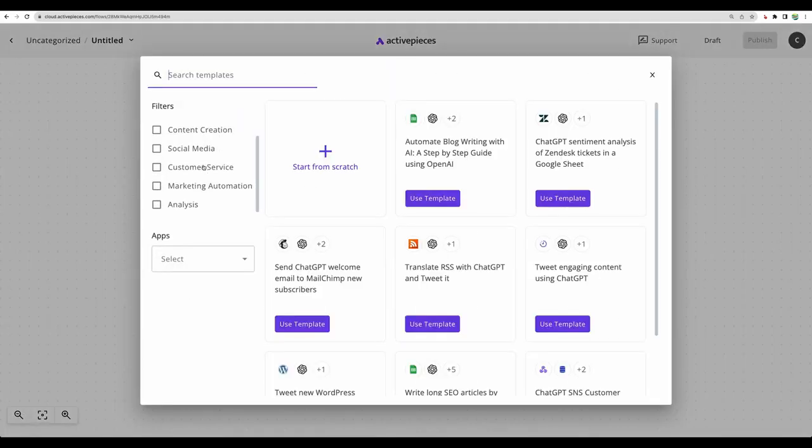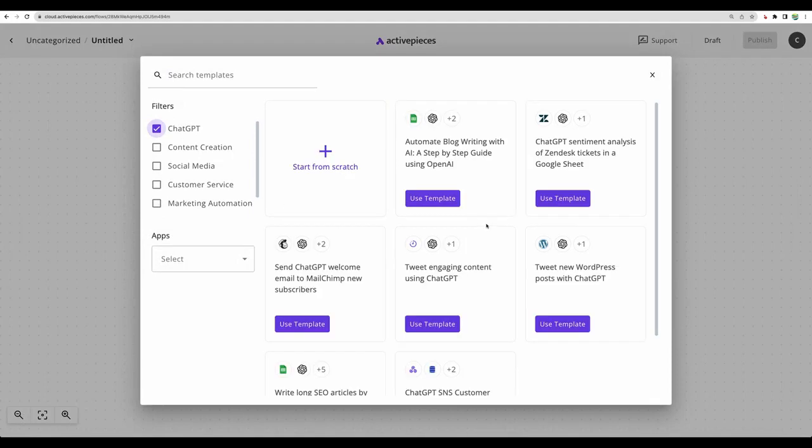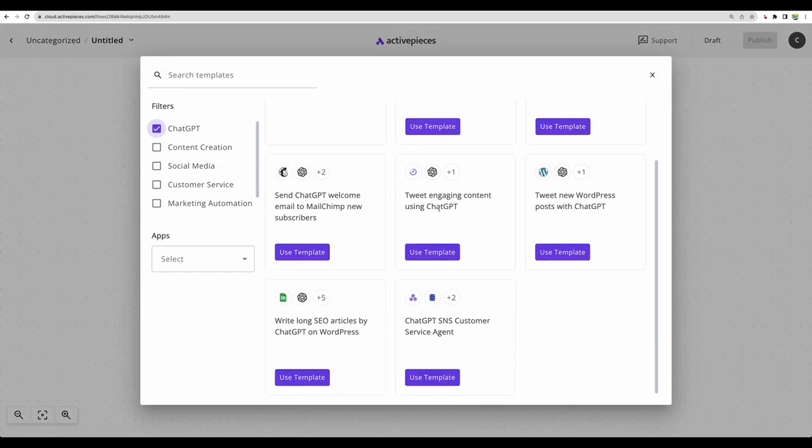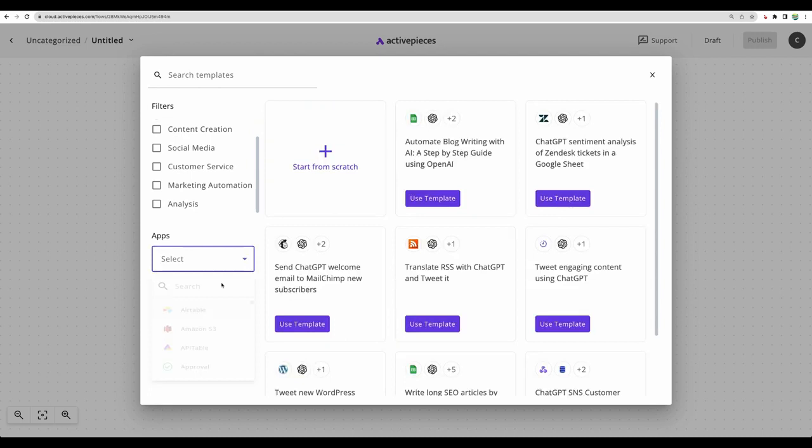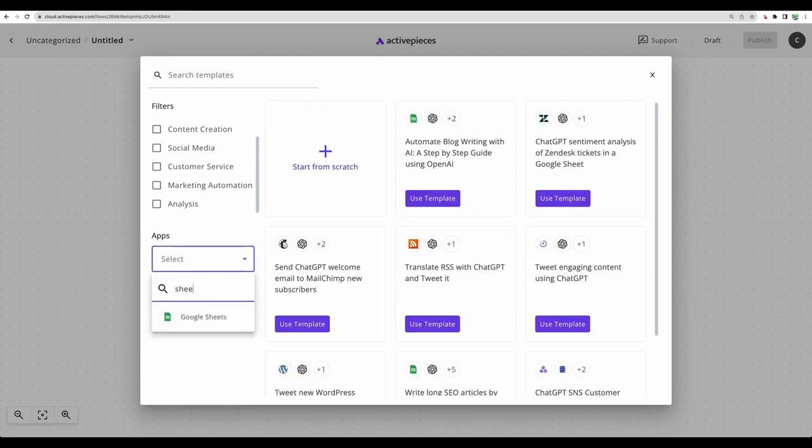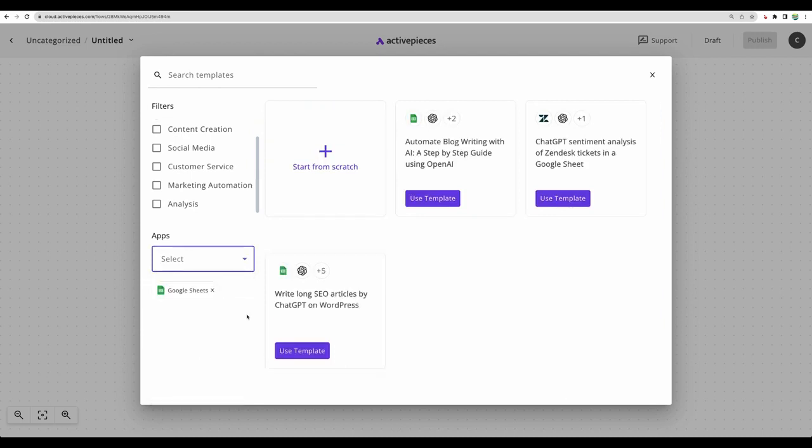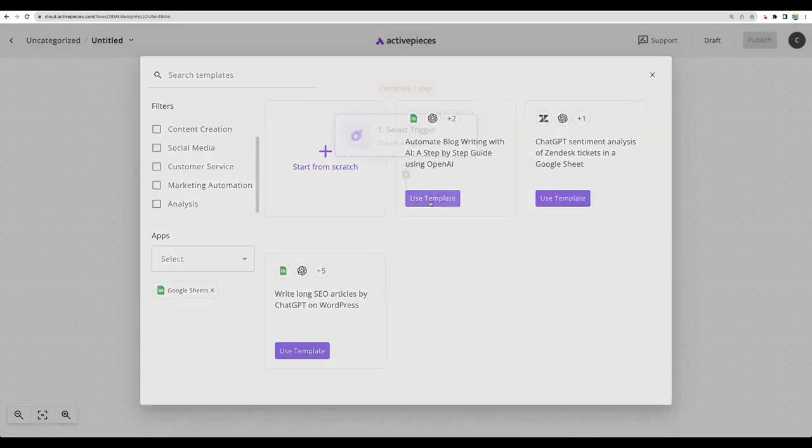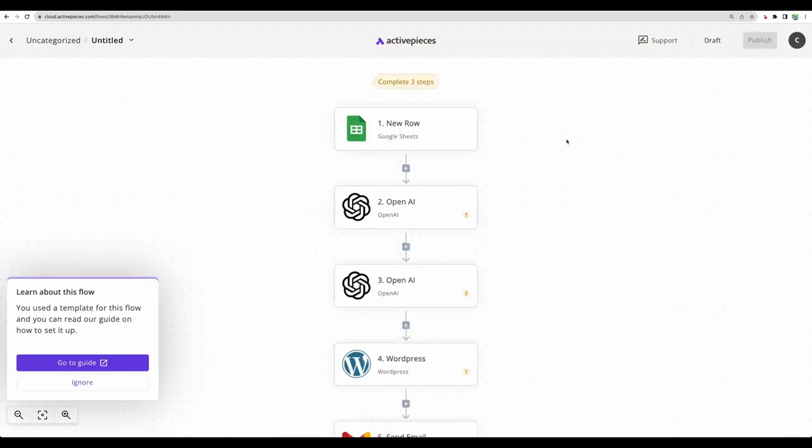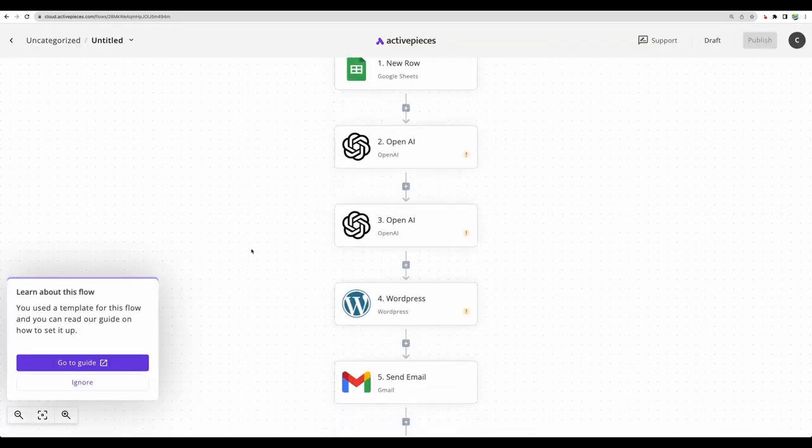Here we can see some filters for different use cases. Here we can see applications. And we can filter out examples. And the great thing here is that they provide demo flows, so you can start much, much quicker. Let's use this one. Let's check this demo flow.